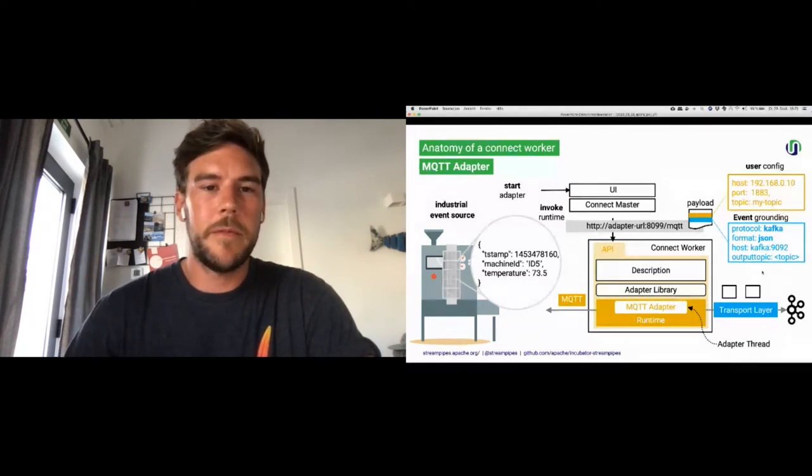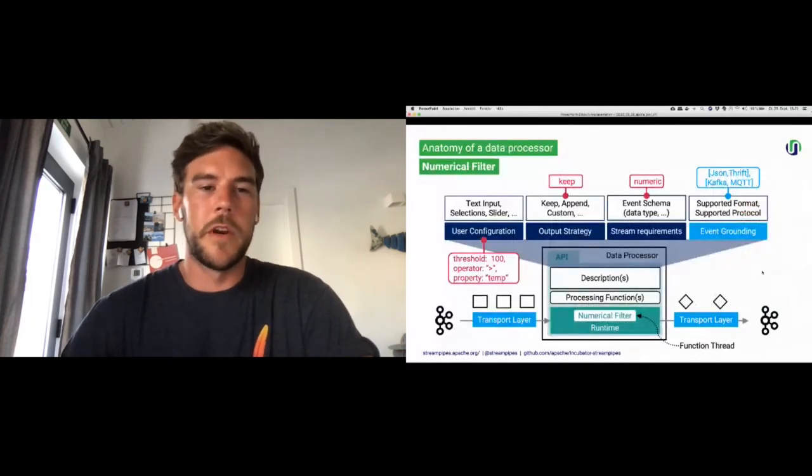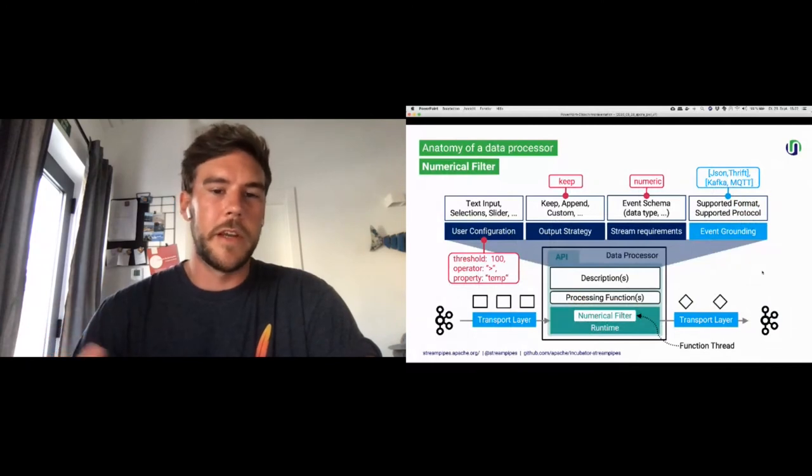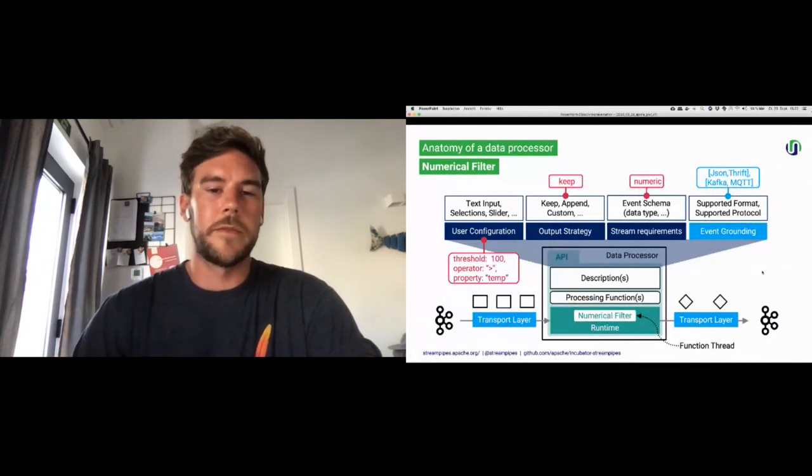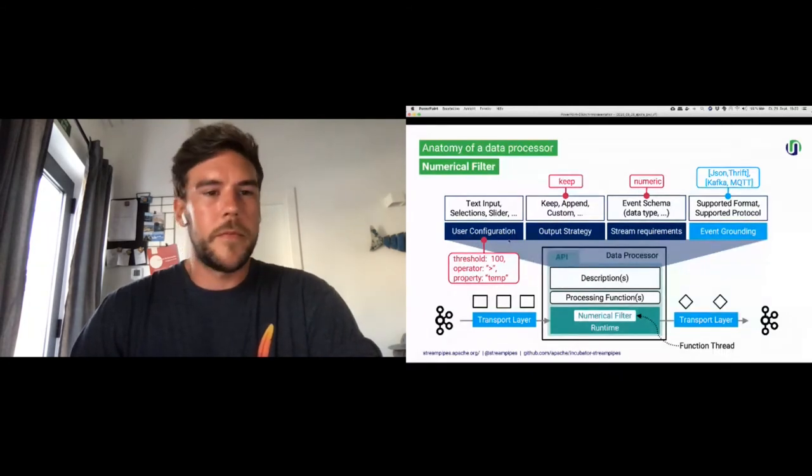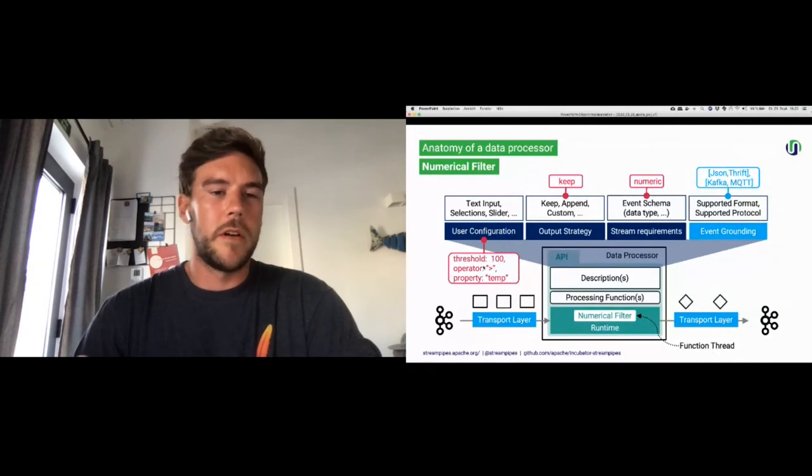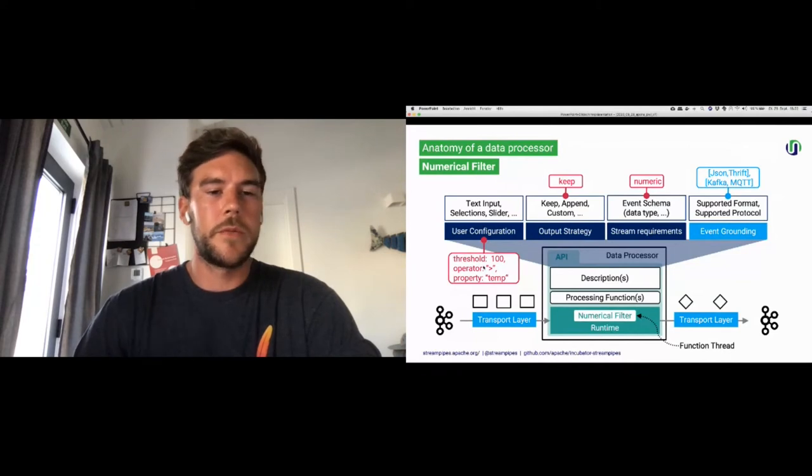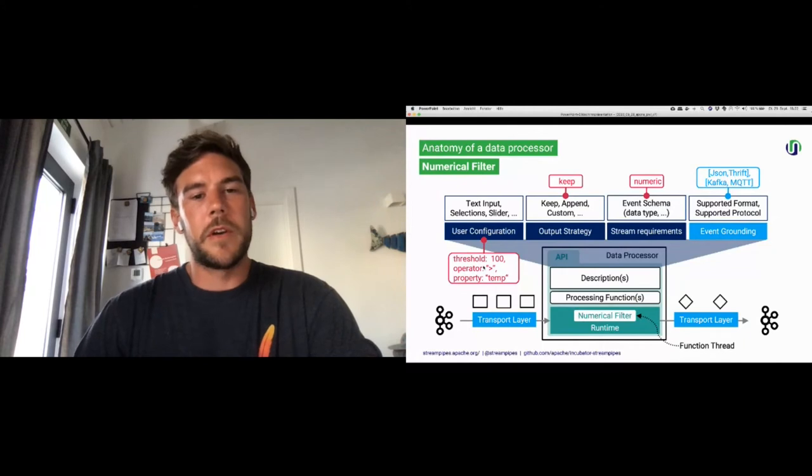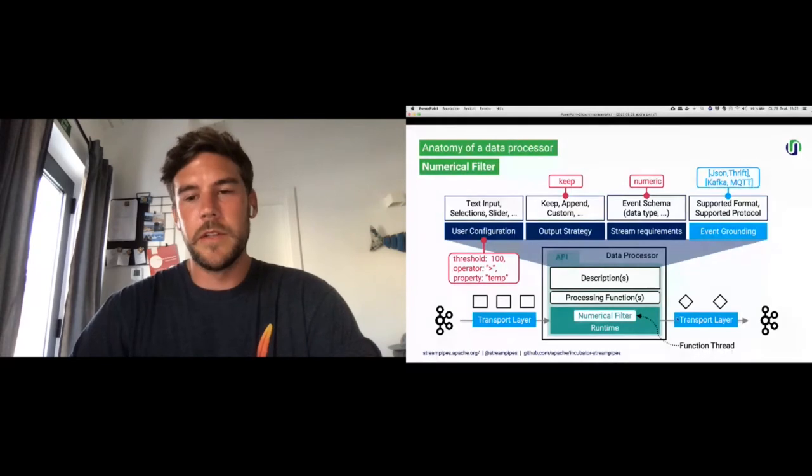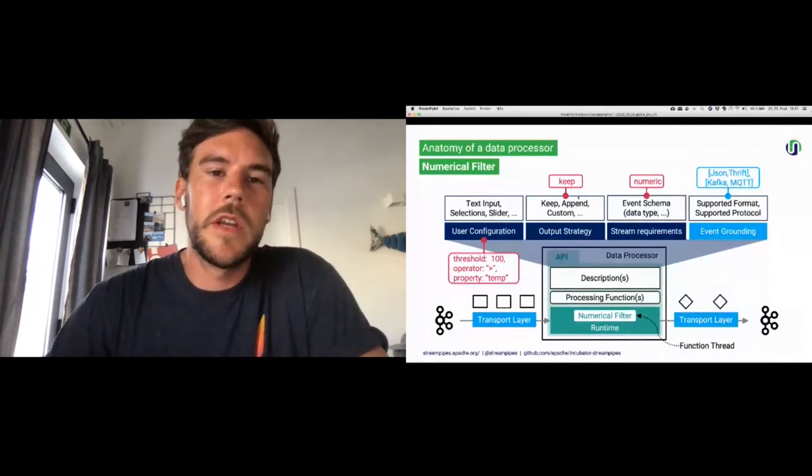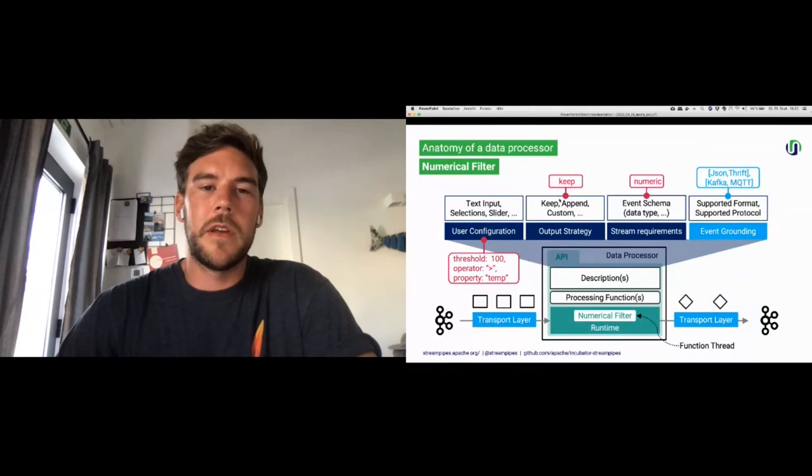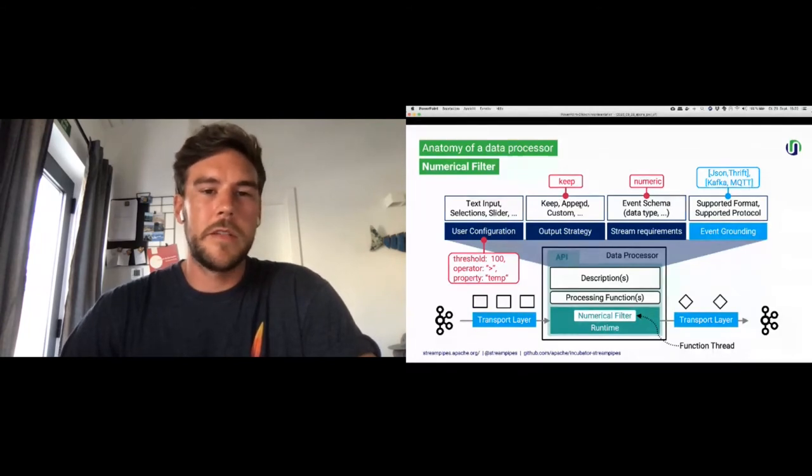And what we call the event grounding, which are information about the transport layer, such as what kind of protocol we are using internally, here Kafka, what kind of format we're using for the events, where Kafka can be reached, and what kind of output topic should be used. Because then, in the next step, when we connect it to, let's say, the numerical filter, we also get this kind of description layer around this processing function. Here, we got user configurations such as the threshold, what kind of operator, greater than, or a property such as the event field we want to filter, selected by user. We model the certain output strategies, what is produced by this numerical filter instance afterwards. Here, let's say, we want to keep the input schema and don't append it or just customize it.